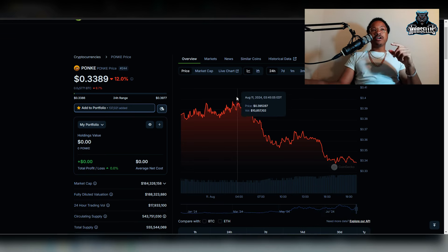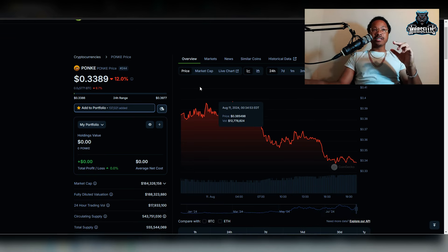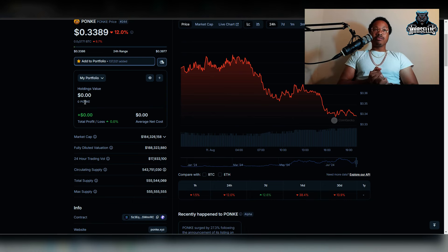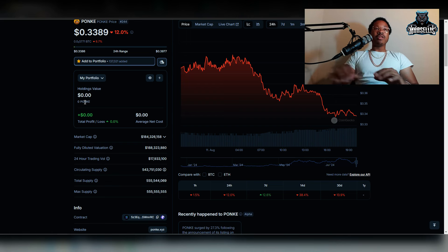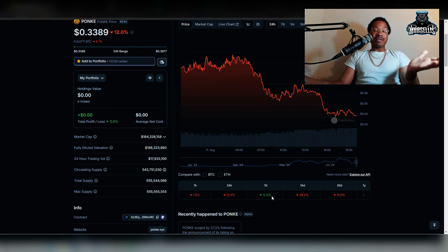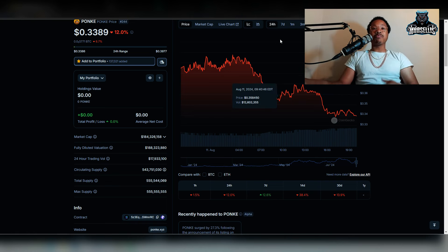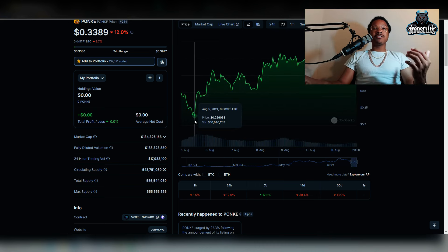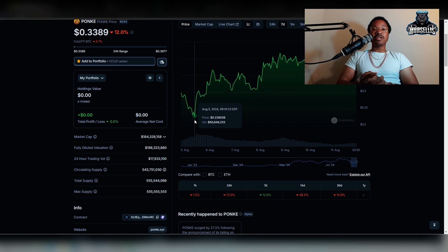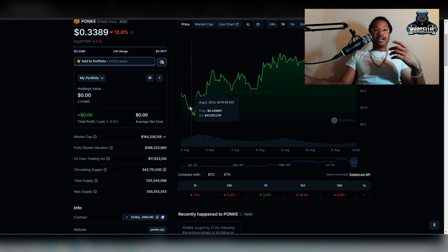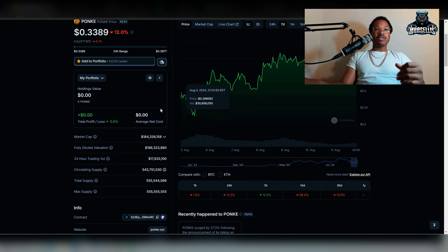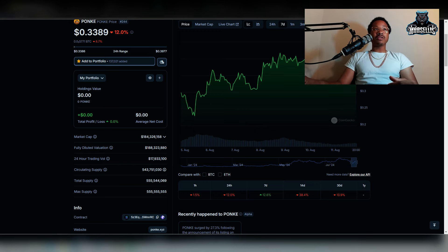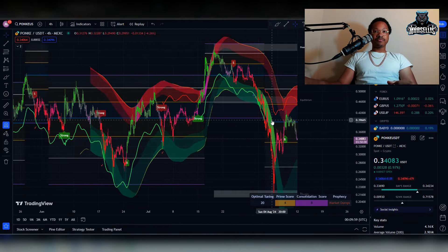So the price currently for Ponky is at $0.3389. This Solana giant is ready to move. It's down 12% in the last 24 hours. So that's pretty good when you're looking for a discount in price, you don't want to buy it when it's at the peak. But right now, it's actually at a good price. When everything dropped on August 5th, it went all the way down to $0.22. It's at $0.33 now, so it's up 12% from there. We got $184 million market cap. $17.9 million in 24-hour trading volume. So that's looking decent also.